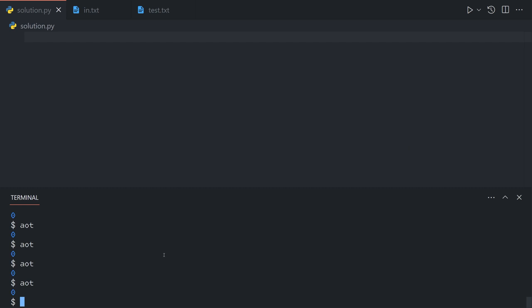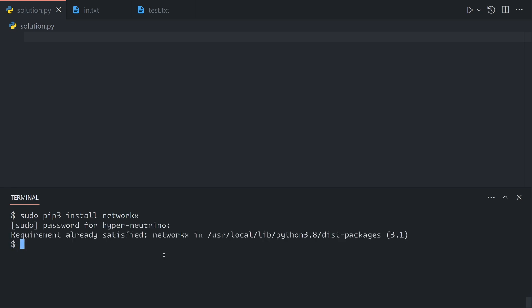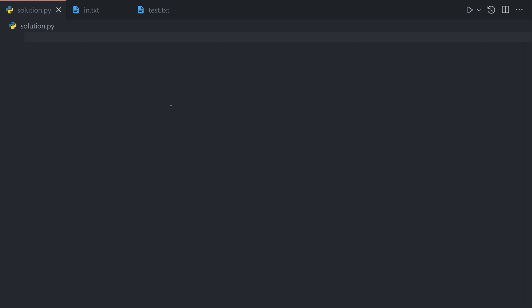To do this problem, we're going to rely on a package known as NetworkX. So it's not part of the standard distribution, so you will need to do sudo pip3 install networkx. And of course I already have it installed, but you will hopefully get this working.